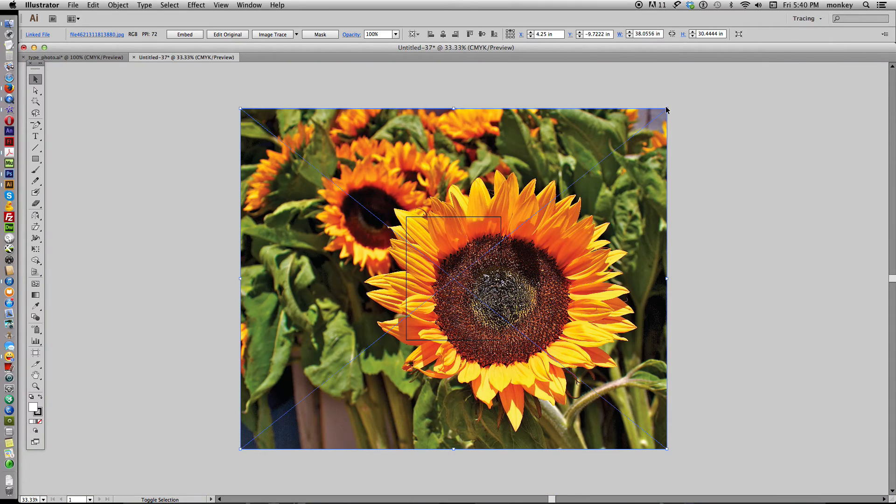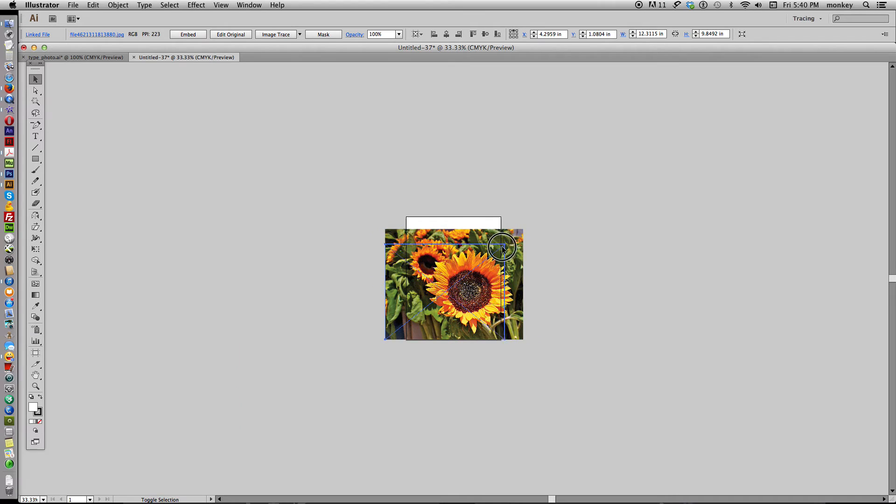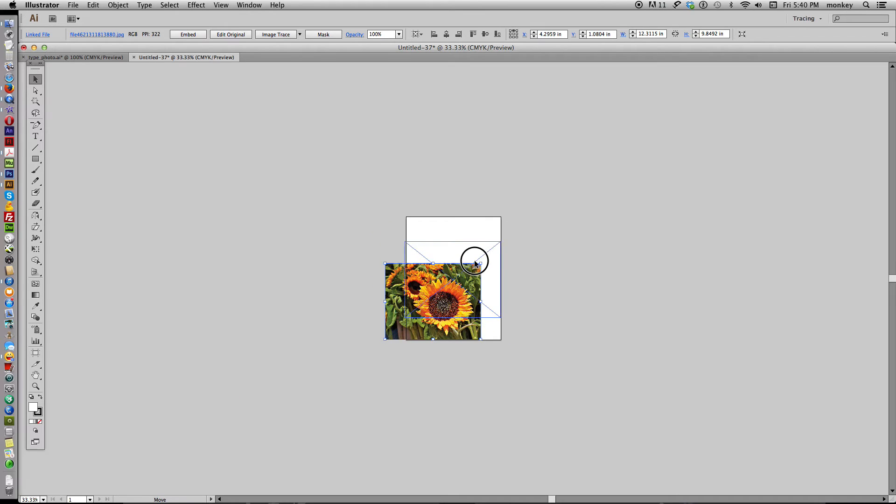And it's a little bit big. We're going to go ahead and size it down to fit our artboard. There we go.